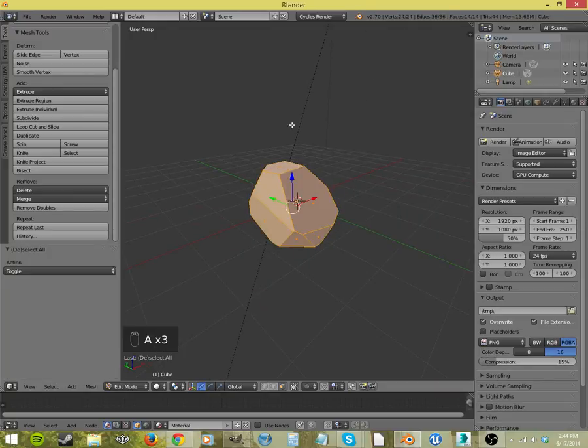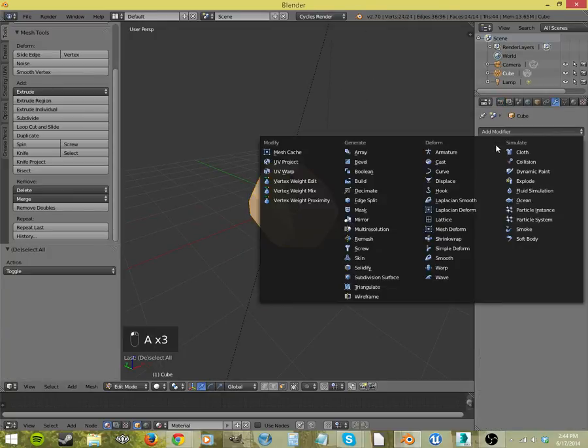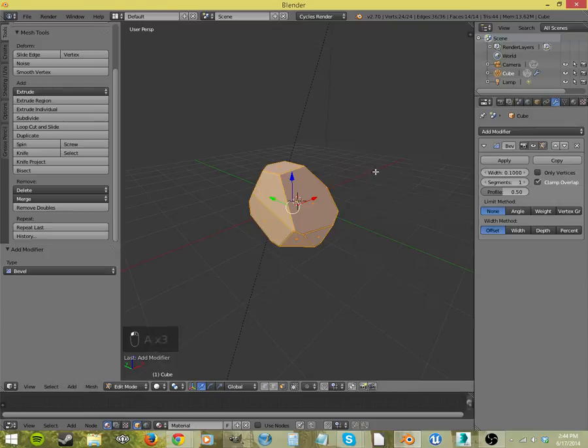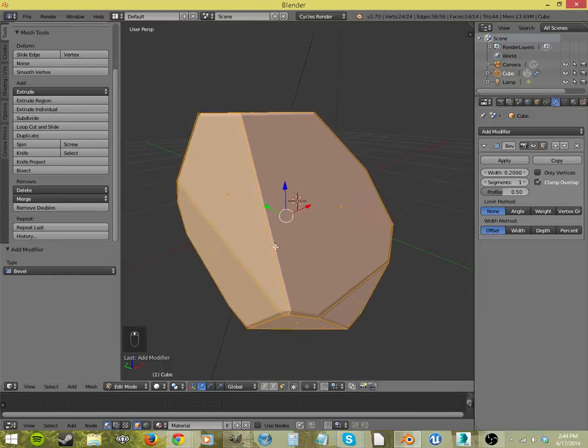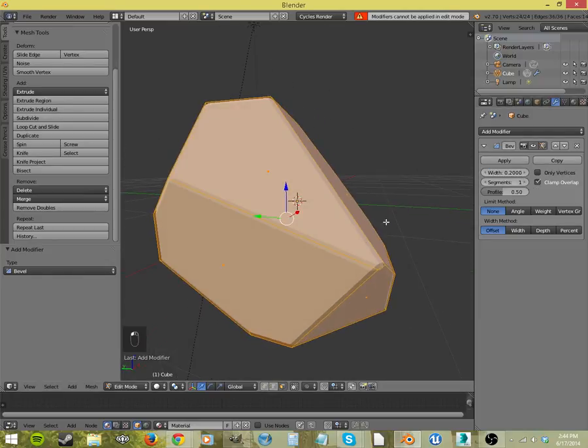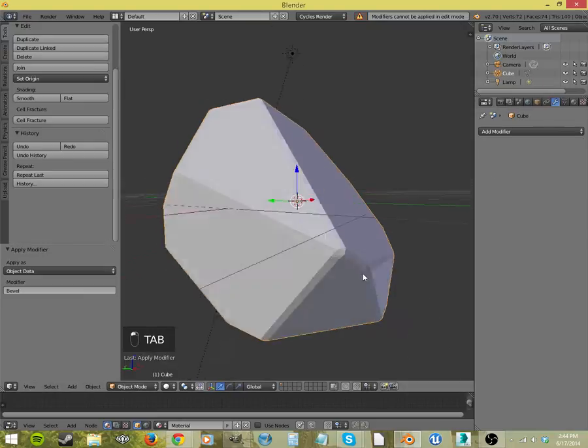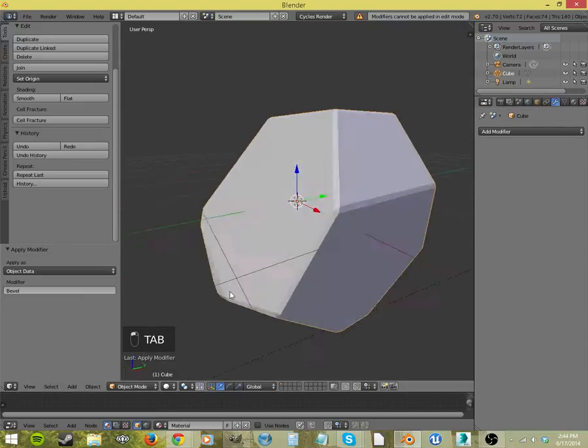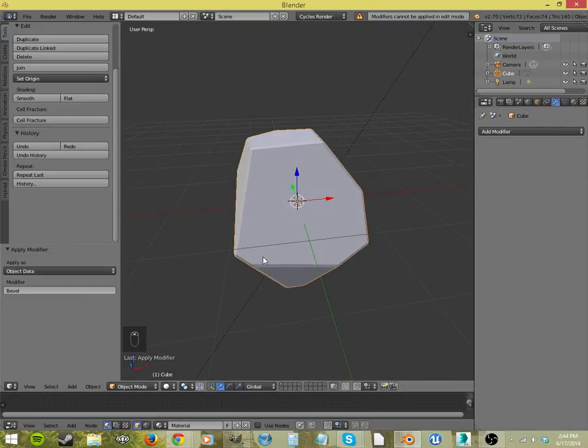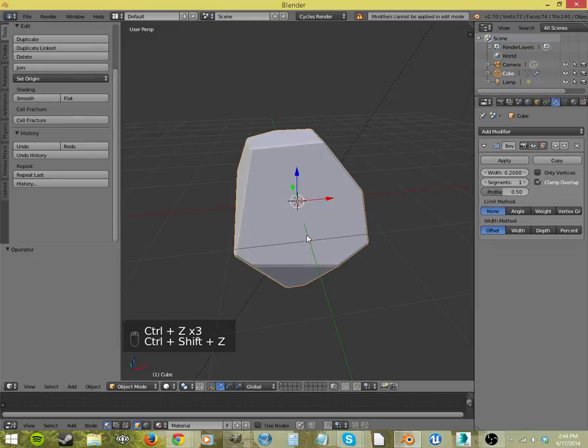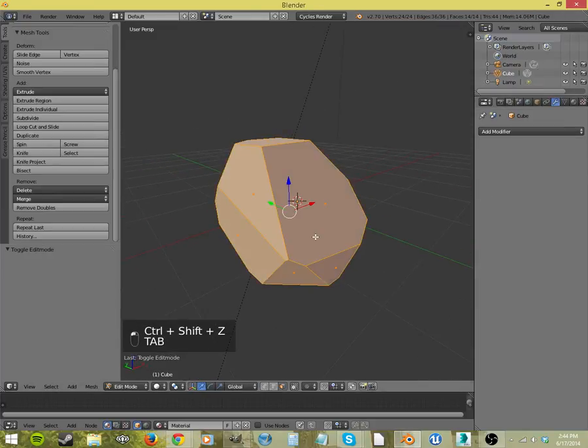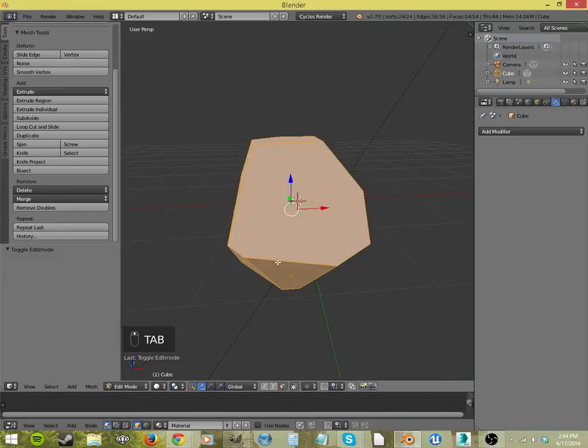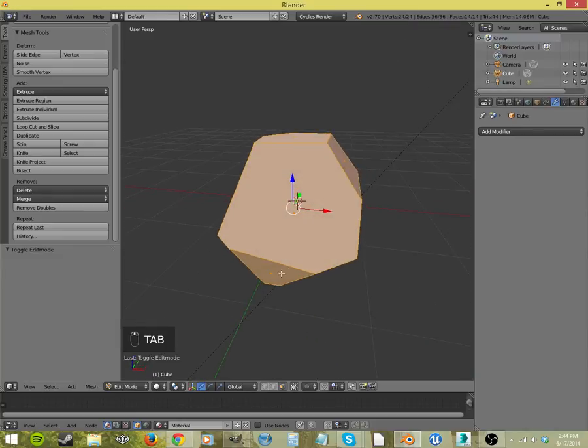And then you can even select everything and maybe add a bevel to it. But let's, whoops, get rid of that. And now, wasn't that great? It was awesome. But what's the problem?